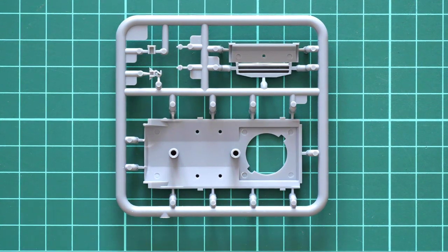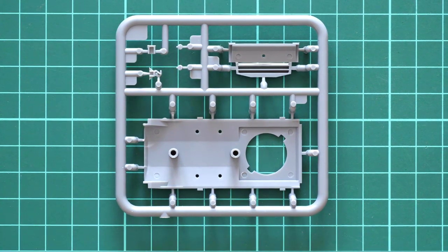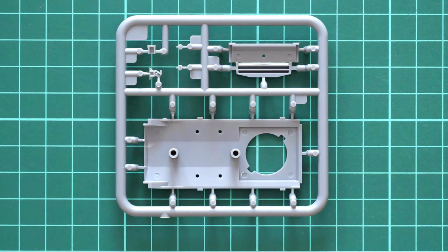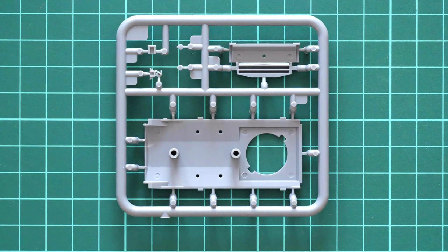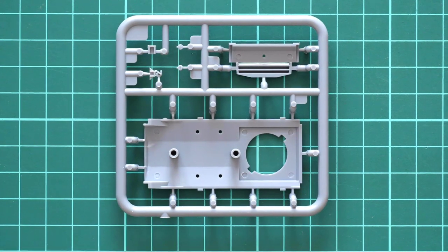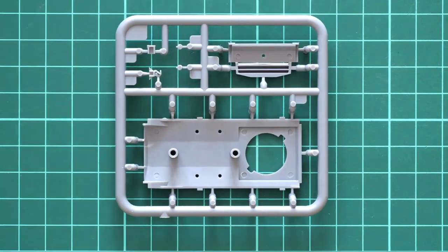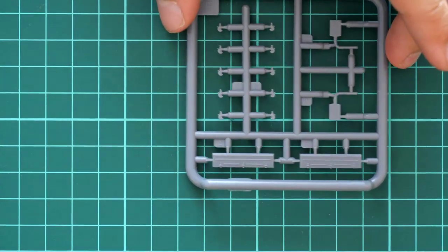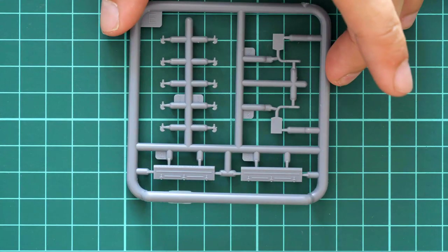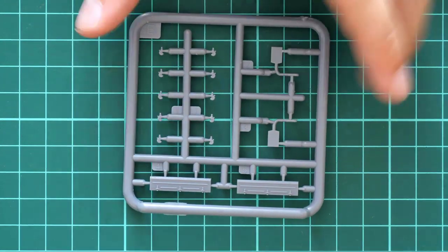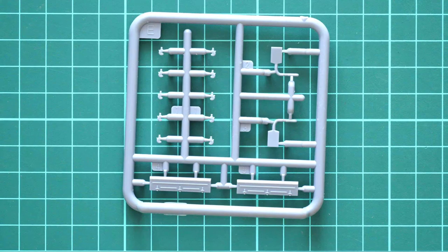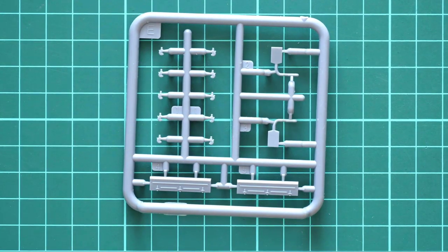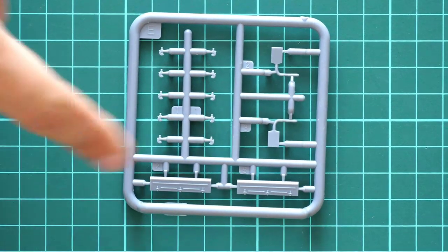There's no interior in this kit due to the model size, so don't expect some internal features. Next we have this tiny plastic sprue with small towing hooks and various storage bins which will be placed on the tank.